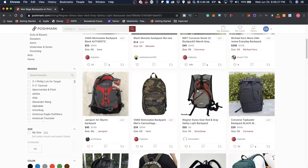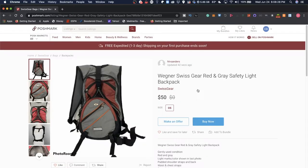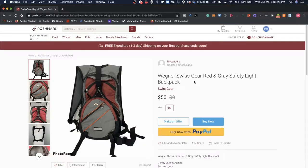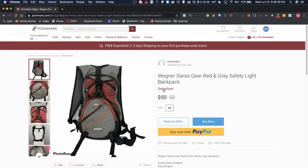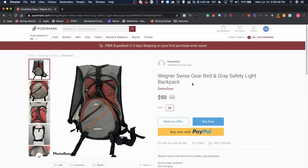So this is a Wagner's Swiss gear red and gray safety light backpack. It looks like a nice cool backpack. It's going for about $50, but before that it was $0.